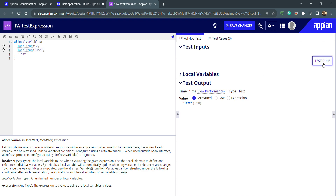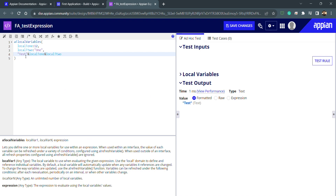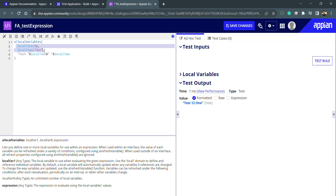The value is still the same because we're not using the local variables inside the expression. To use them, I concatenate using the ampersand operator and reference local bank one and local bank two. Now there's no warning because we're using both of them. I can add spaces in between, and when I test it I get the desired output string. This is how we use local variables, and their scope is only inside this context.